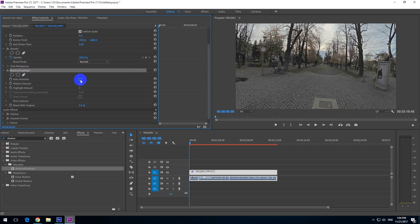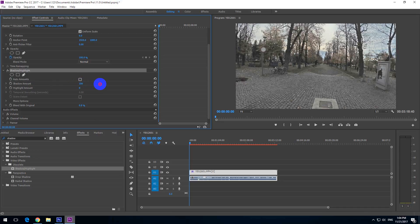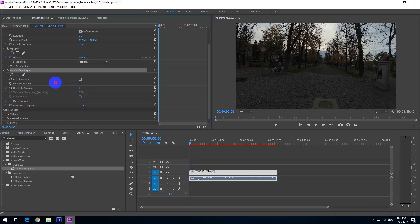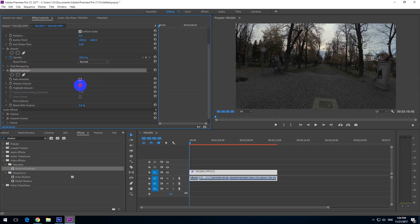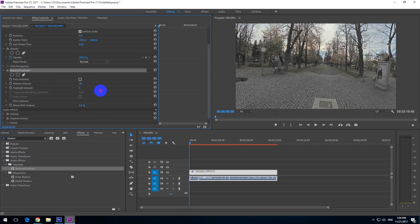Let's uncheck Auto Amounts so that we can adjust it manually. Here we have Shadow Amount — just drag that number to the left or to the right and notice the difference. Shadow Amount is adjusting only the darker areas; it's not modifying the bright ones.